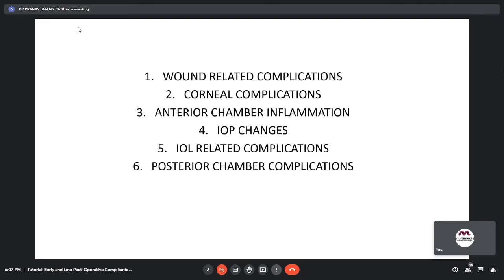The subheadings are: Wound Related Complications, Corneal Complications, Anterior Chamber Inflammation, IOP Changes, IOL Related Complications, and Posterior Chamber Complications.